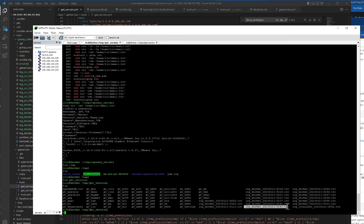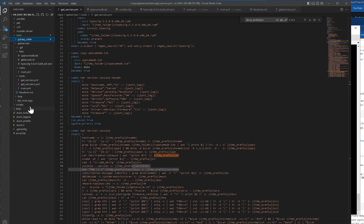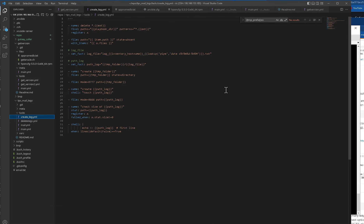There's an issue — the timestamp is only down to the minute, so if you run the playbook twice within one minute there will be a conflict. It's better to change the timestamp in the create-log section to include seconds by adding `%s`, so that multiple runs don't collide with each other in the logs. That's how you customize this get-version script to your own needs.